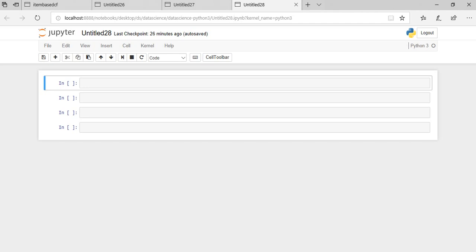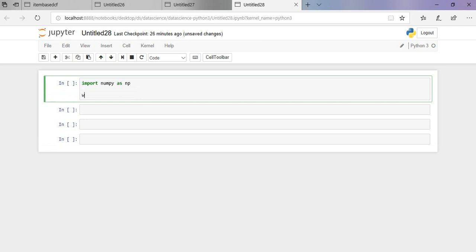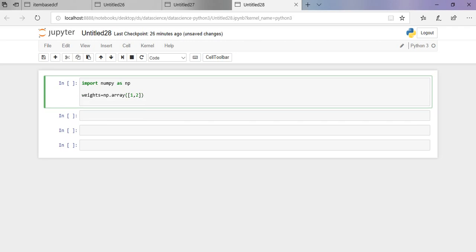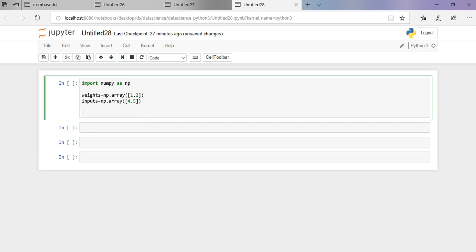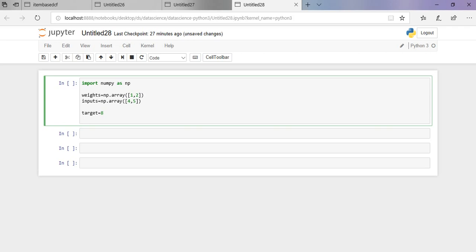Initially import the NumPy package and give the weights. Here I am giving the weights as 1 and 2, and the input values as 4 and 5. I am giving the target value as 8 and the learning rate as 0.01.